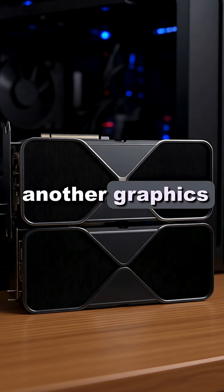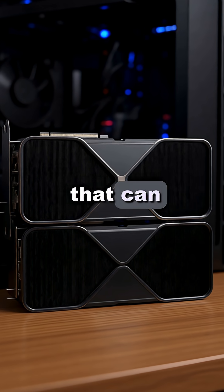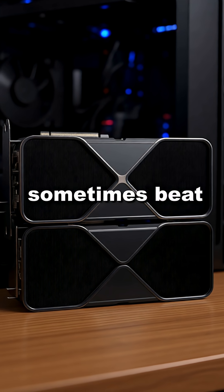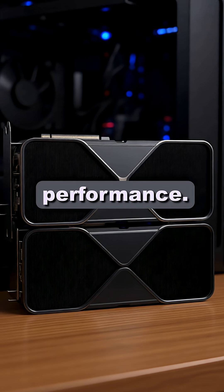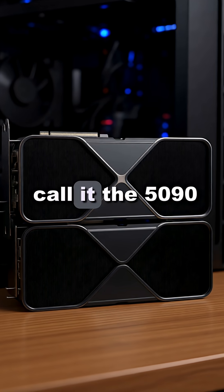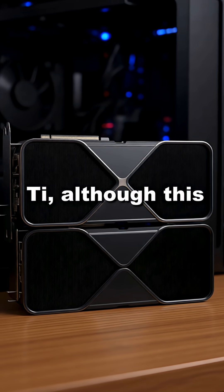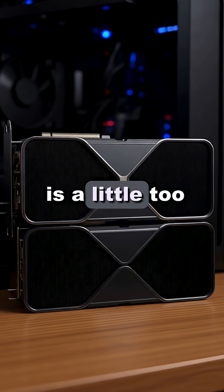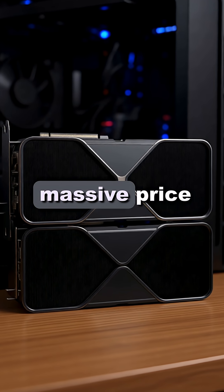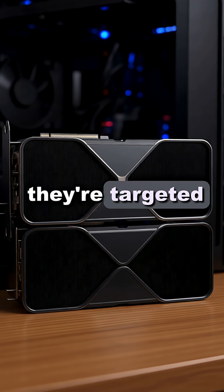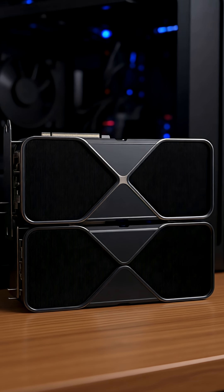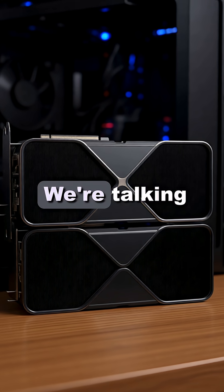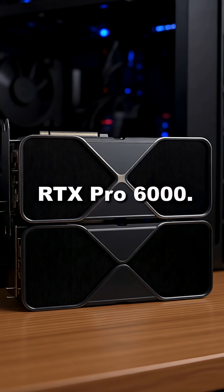But there's another graphics card by Nvidia that can sometimes beat the 5090 in raw performance. Some might even call it the 5090 Ti, although this is a little too optimistic because there's a massive price difference and they're targeted for fundamentally different users. We're talking about the RTX Pro 6000.